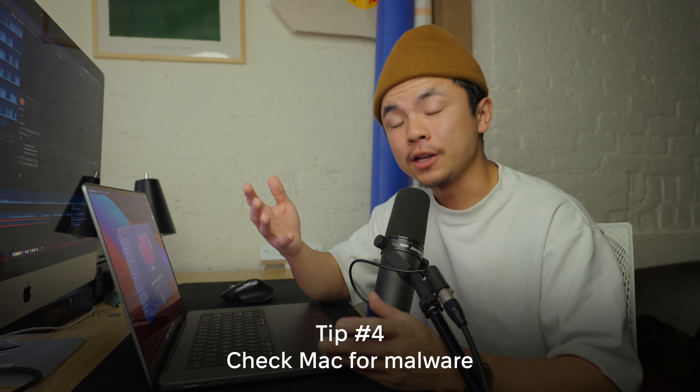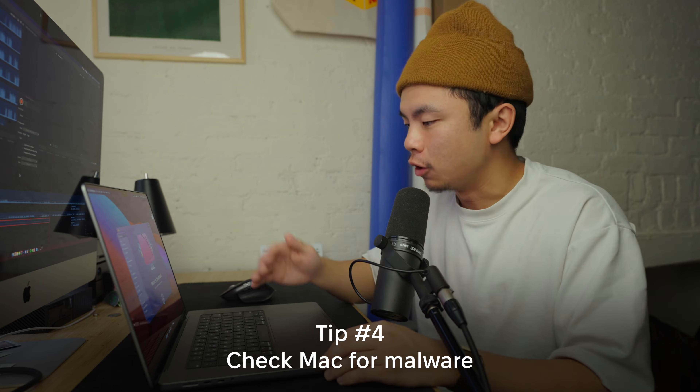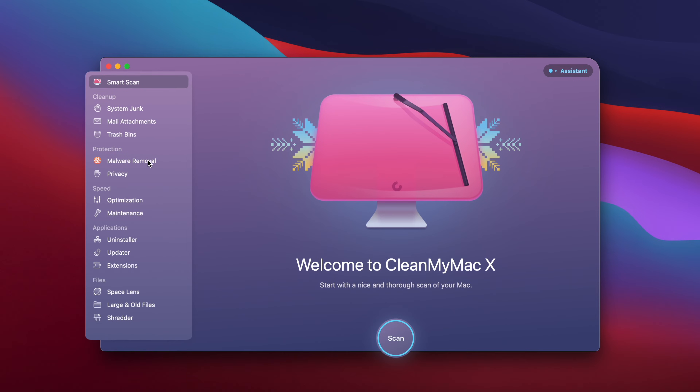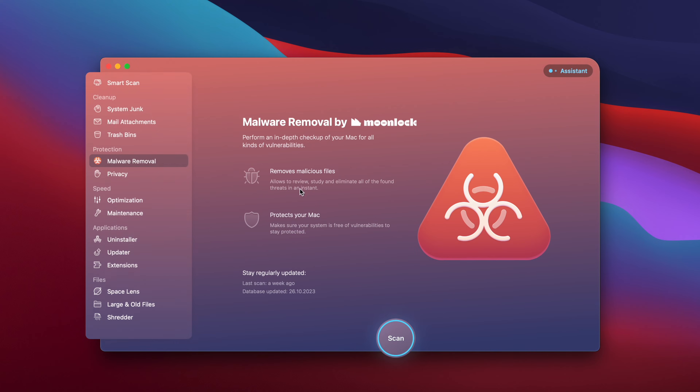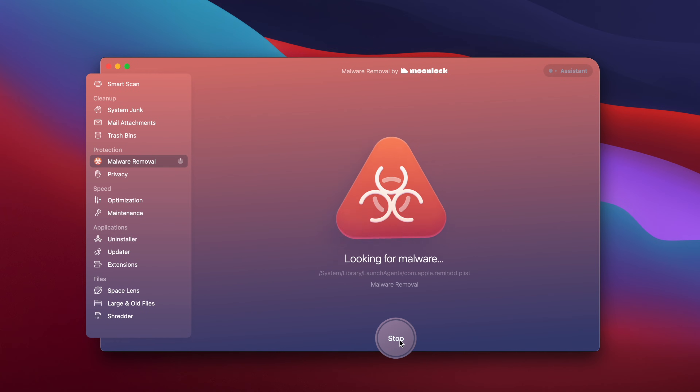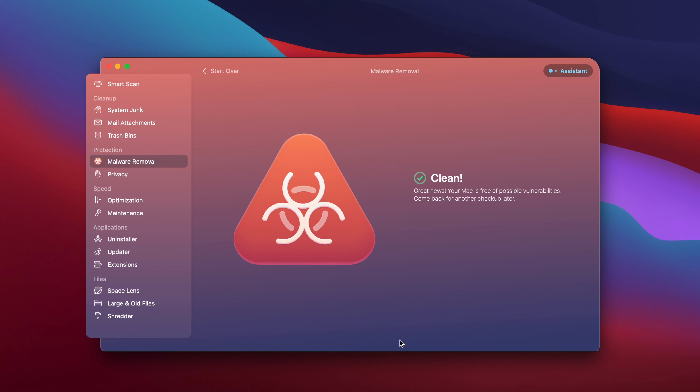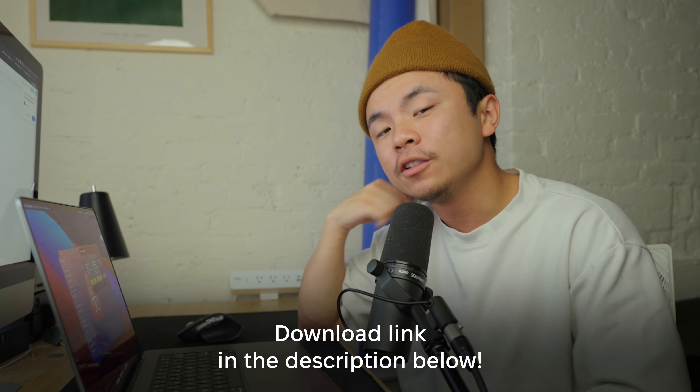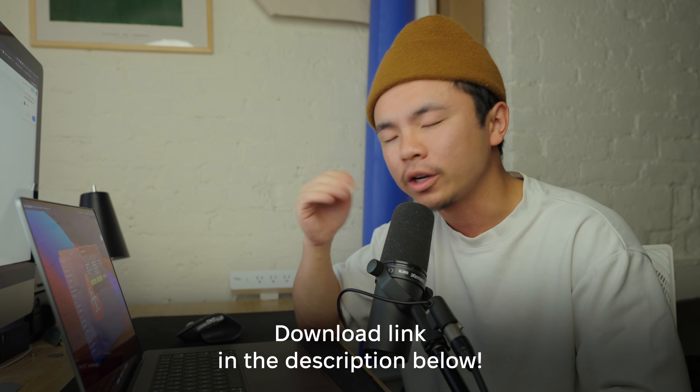If your problem isn't fixed by now, it could potentially be a malware problem. Go back to CleanMyMac X, go to Malware Removal, and do a quick scan. This malware removal module not only detects and deletes malware and viruses, but also potentially unwanted apps. Luckily I don't have any bugs, and this app even helped me uninstall some apps I don't use anymore. CleanMyMac X is a wonderful, all-encompassing program — there's a link in the description below.